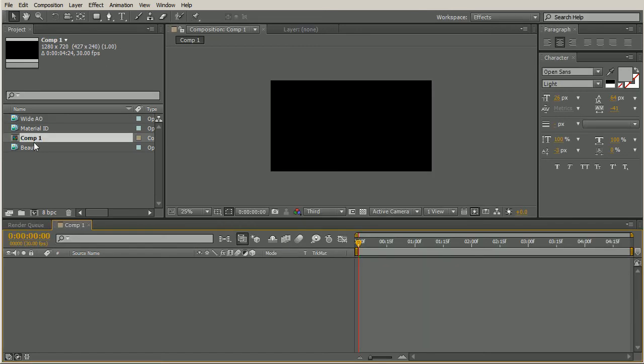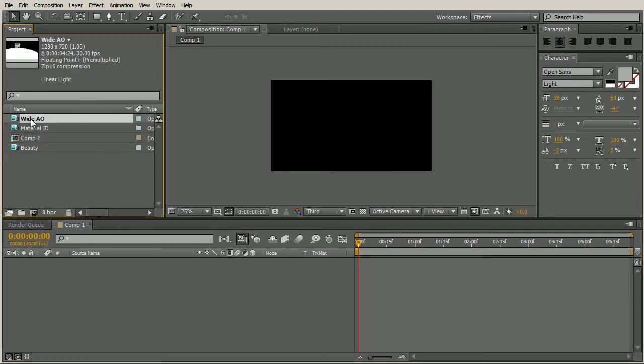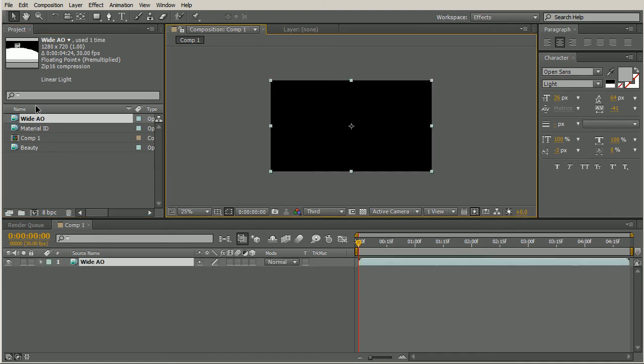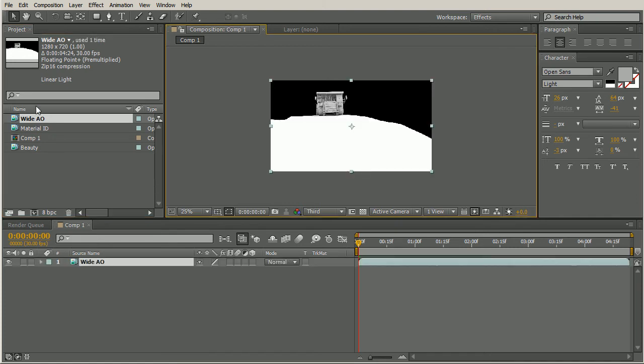And now we want to bring in the pass to our composition. So I'll select this wide AO. Once again, After Effects doesn't really want to do that while I'm recording. So let's select this wide AO and use a shortcut to bring it into our composition. Select that, hit control forward slash, and that's the one down by the shift key on a Windows keyboard. On a Mac, that would be command forward slash. We have our wide AO brought into our scene.